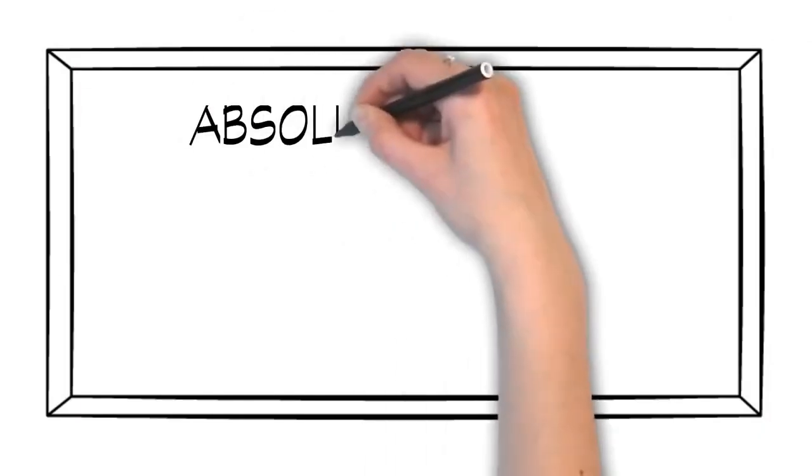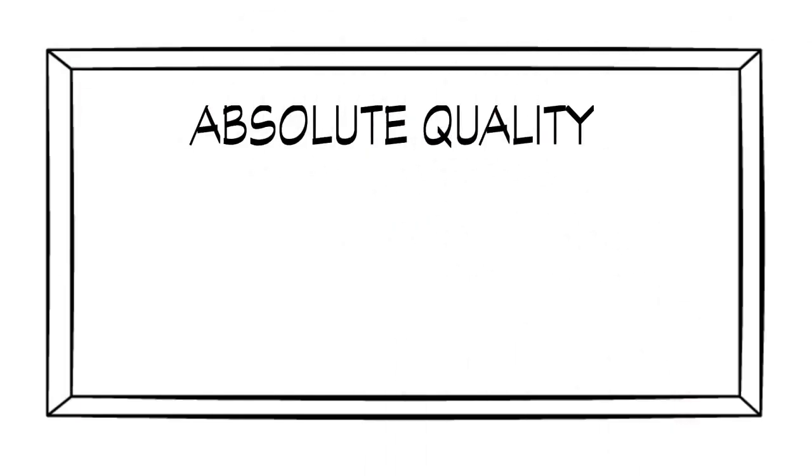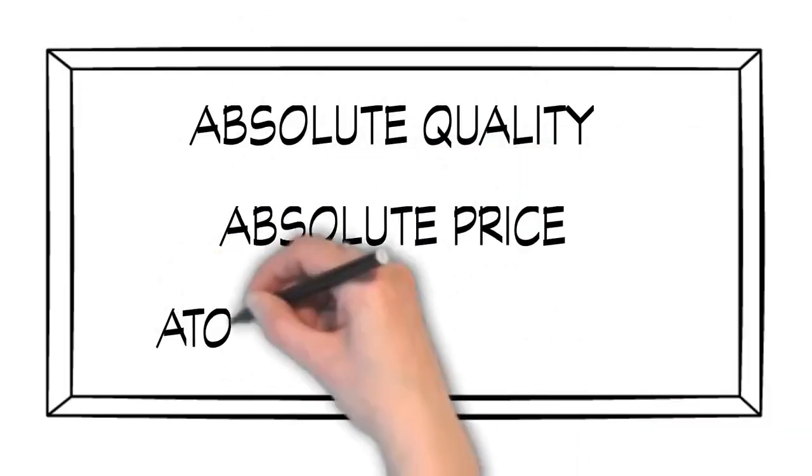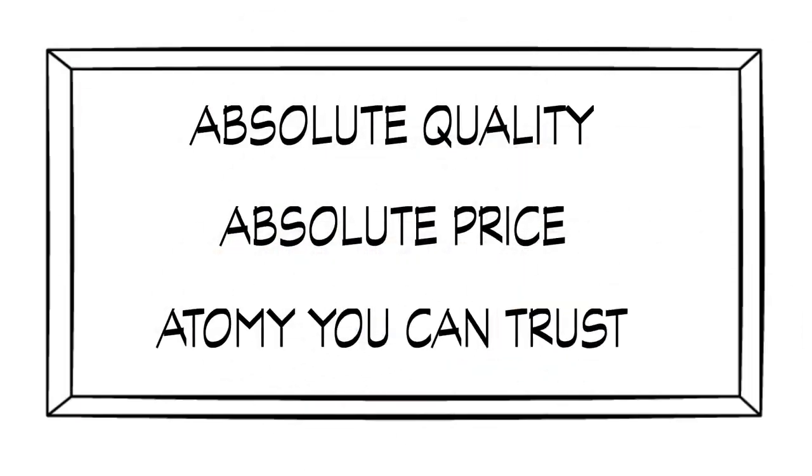Absolute quality. Absolute price. Atomy you can trust.